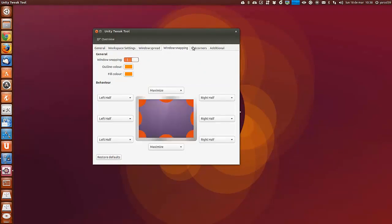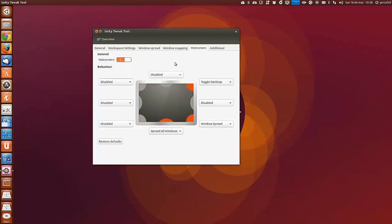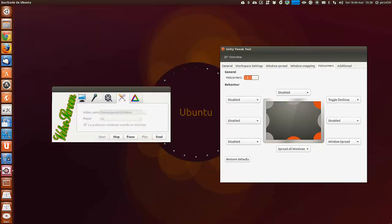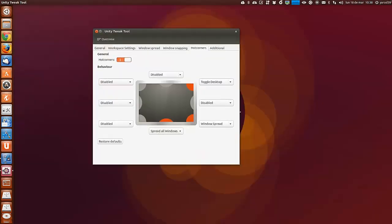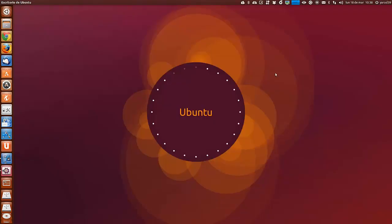Esto es para activar los rincones del escritorio. Yo, por ejemplo, tengo este activado para que haga el efecto de antes, y tengo este activado para que nos deje el escritorio con todo minimizado.